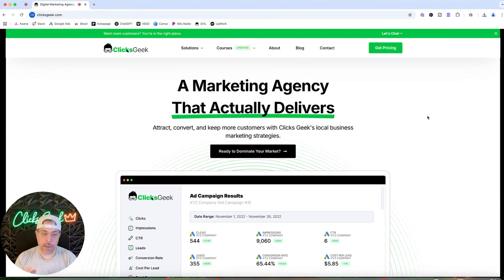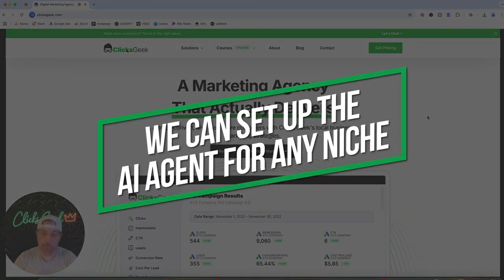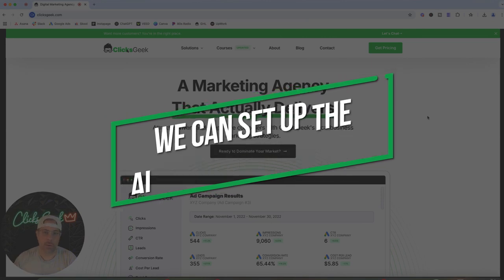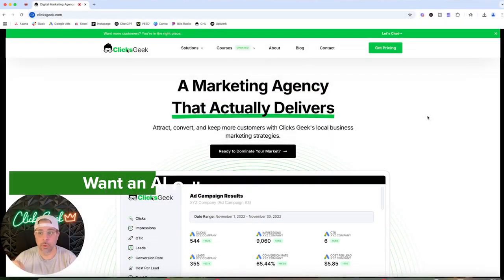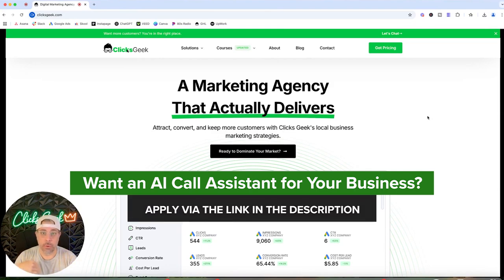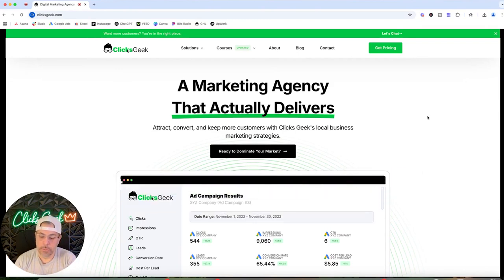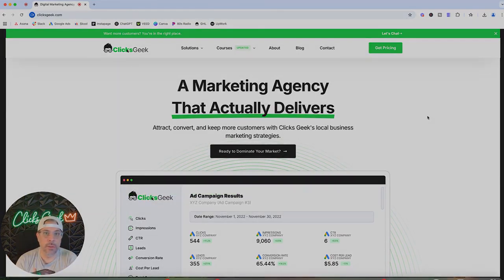Let's actually call it and see how it walks us through becoming a lead. I'm going to call this on speakerphone and put it up to the microphone so you guys can hear it. Remember, this is for a junk removal company, but it can be for any niche — plumbing, auto detailing, whatever business you have, you can use an AI call agent.